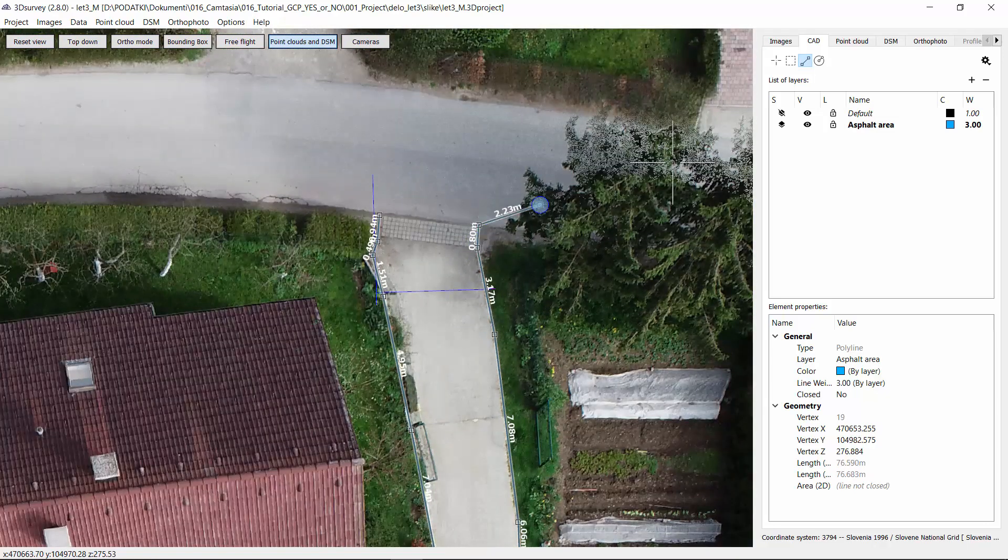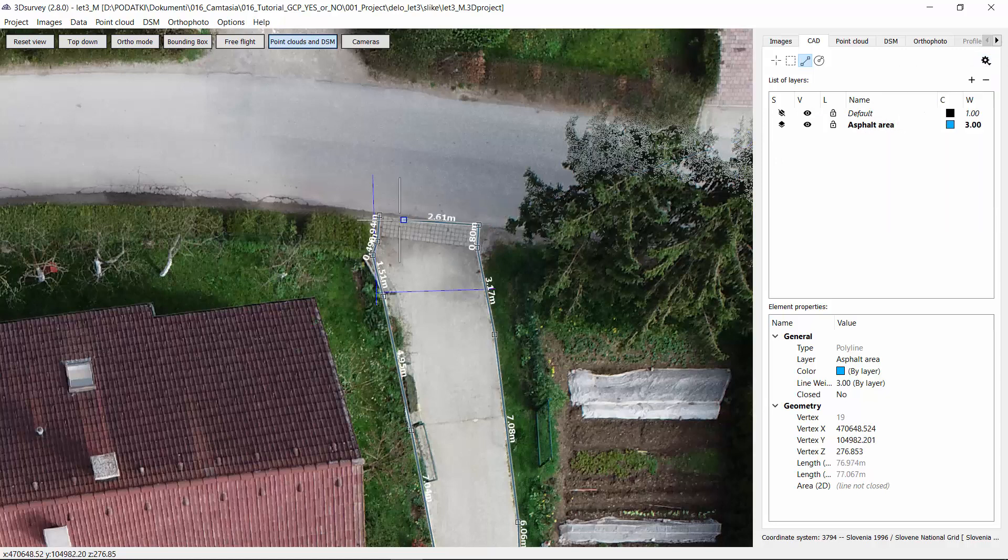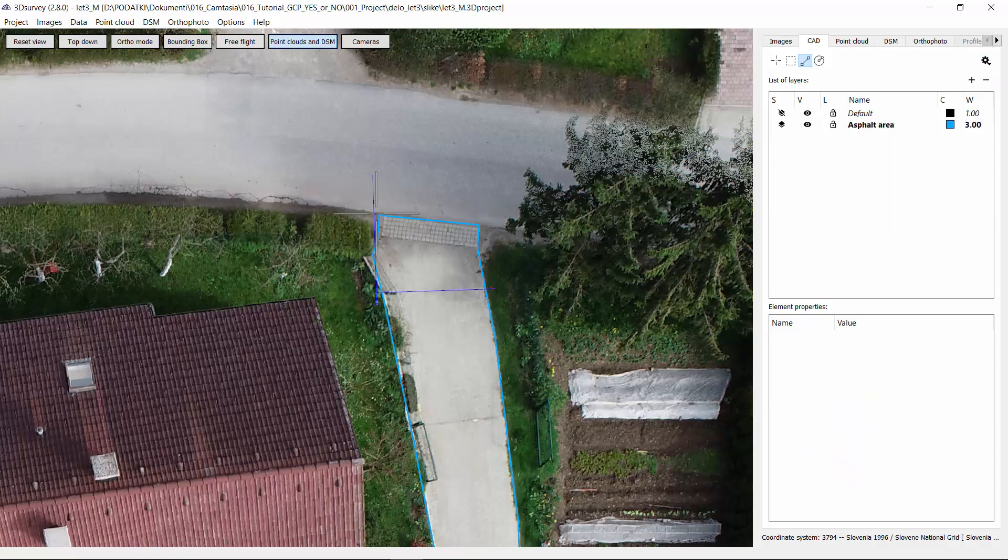It is important that at the end you snap on the endpoint and in this way you will get a closed polygon.